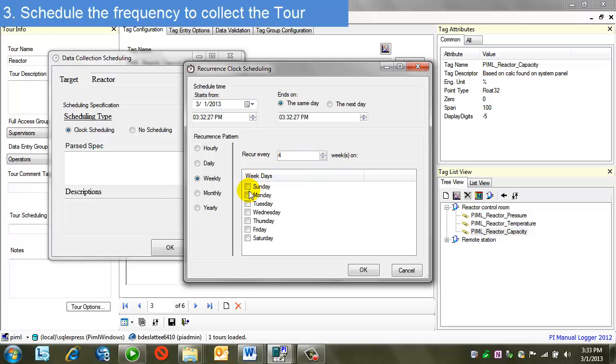But I can also choose weekdays that the data should be collected. So in this case, it's Sundays, Mondays, and Tuesdays every four weeks.